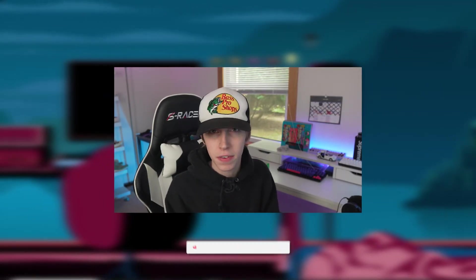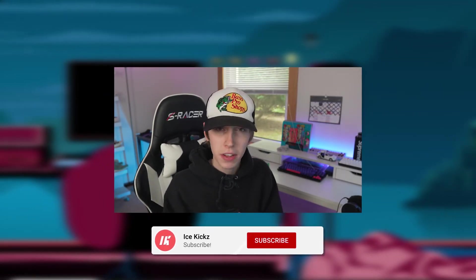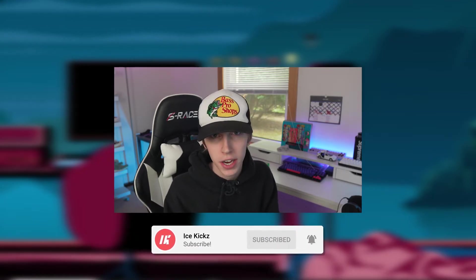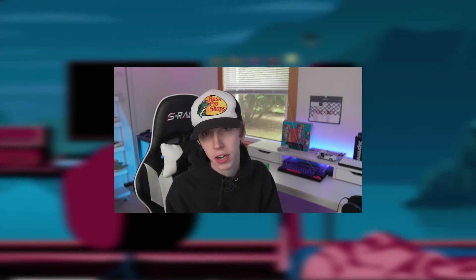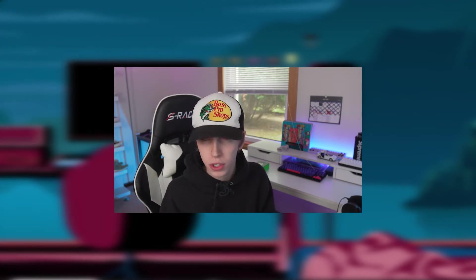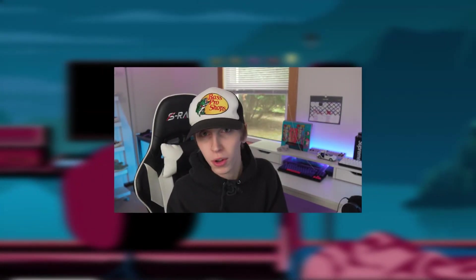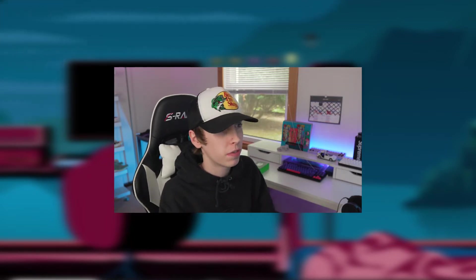Before we get too far into today's video, if you guys could give a like on this video and also subscribe to the channel, I would greatly appreciate it. I do all sorts of tutorials here on the channel including Warzone, Valorant, Fortnite tutorials, and also regular banner tutorials unrelated to specific games.